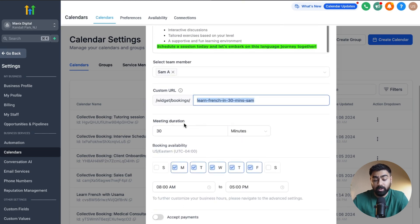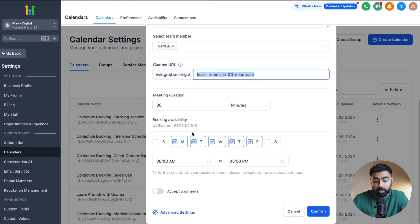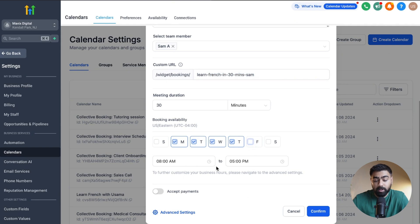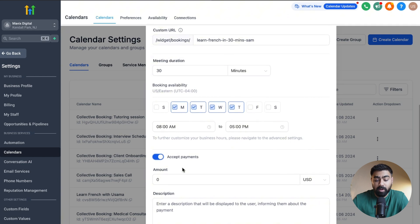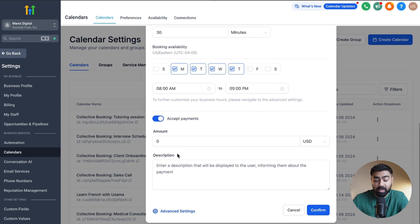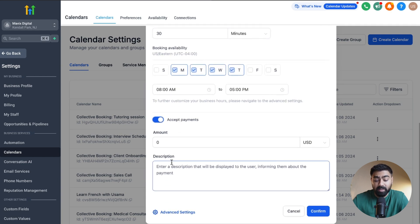For the meeting duration, I'm going to keep it at 30 minutes — you can choose whichever suits you. For general availability, you can customize it; for example, we can set Monday to Thursday and remove Friday. These will be the generic timings.